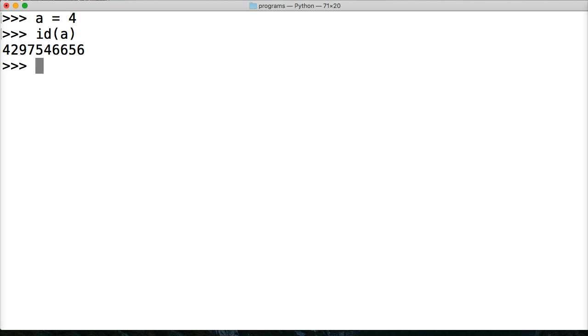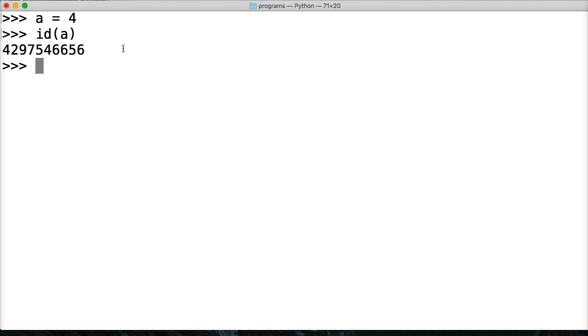And this is the location in the memory of our object. Four, two, nine, seven, five, four, six, six, five, six.